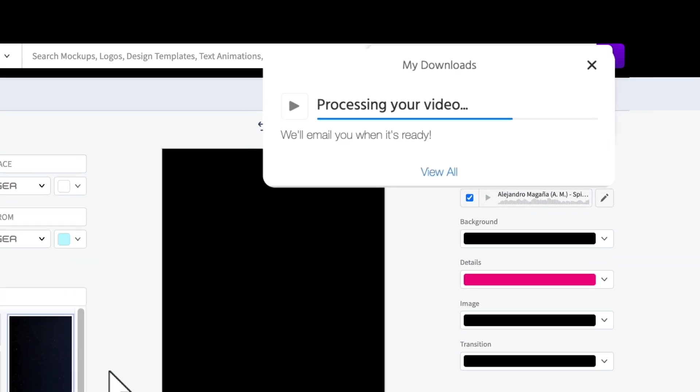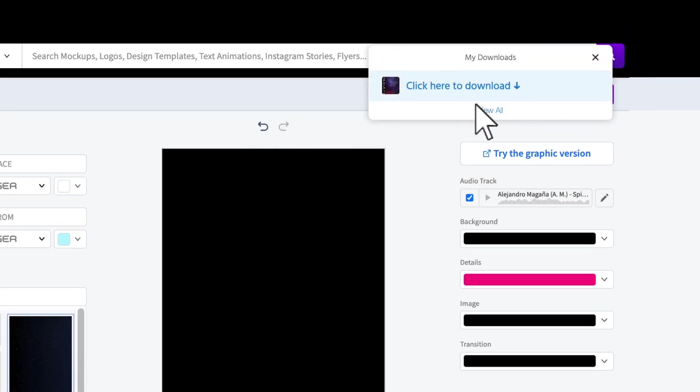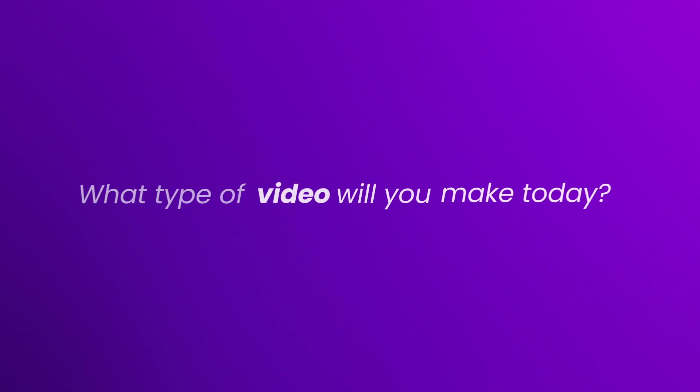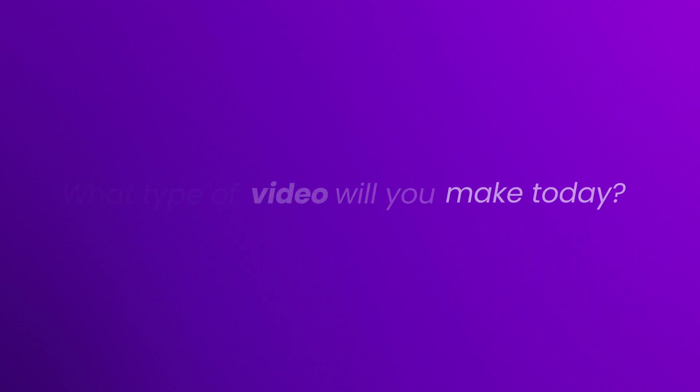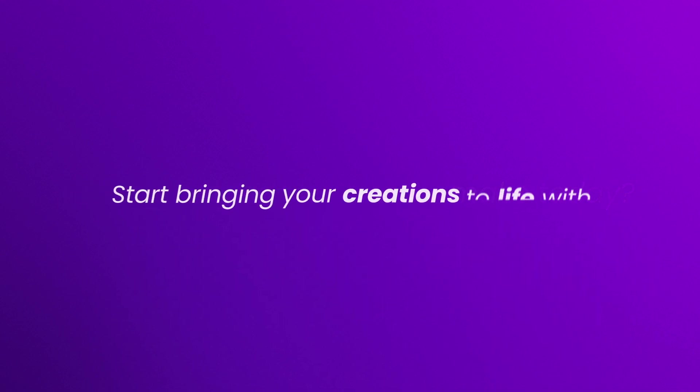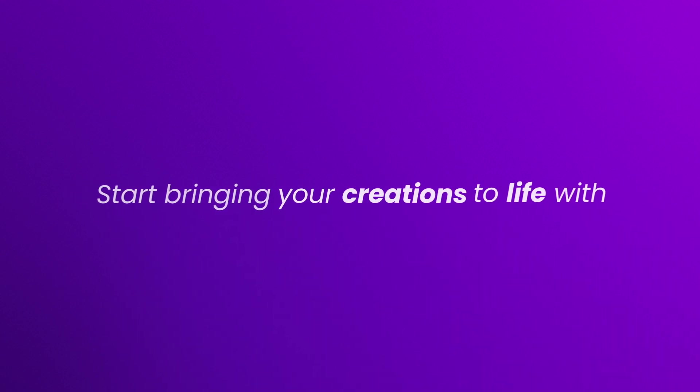And that's it. You're ready to share it. What type of video will you make today? Start bringing your creations to life with Placeit.